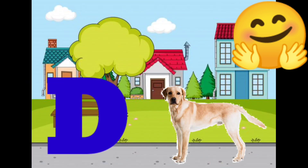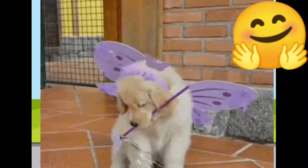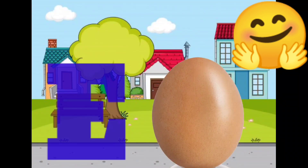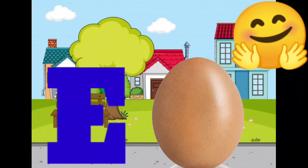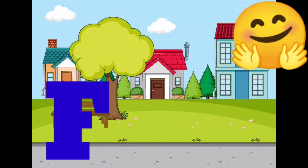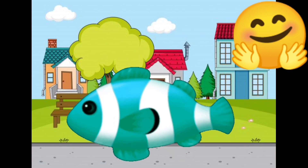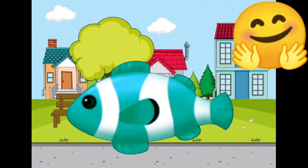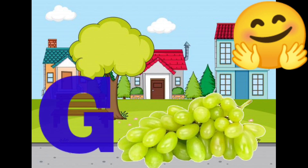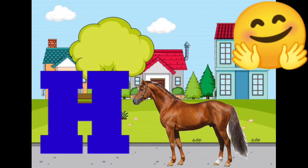D for dog, E for egg, F for fish, G for grapes, H for horse.